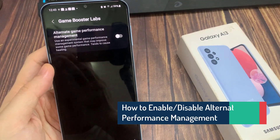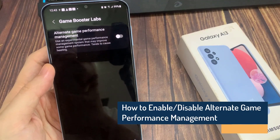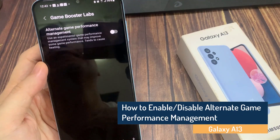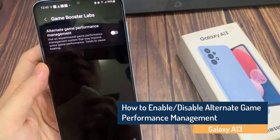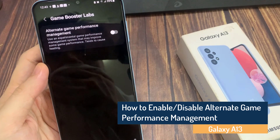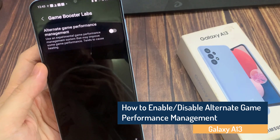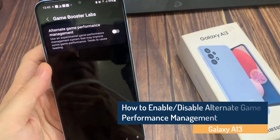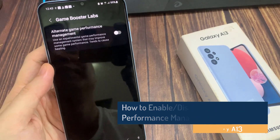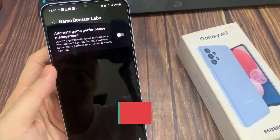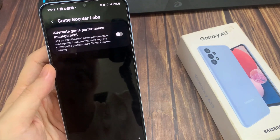Hi guys! In this video, we're going to take a look at how you can enable or disable alternate game performance management in Game Booster Labs on the Samsung Galaxy A13.